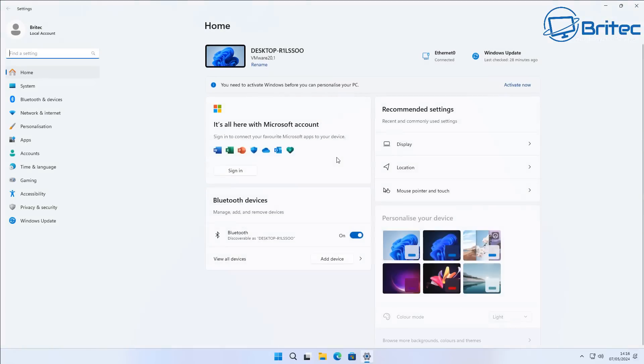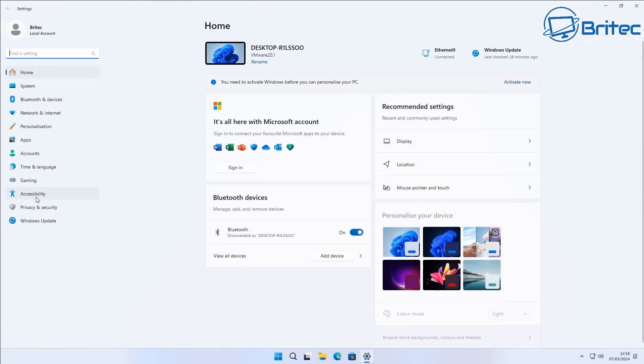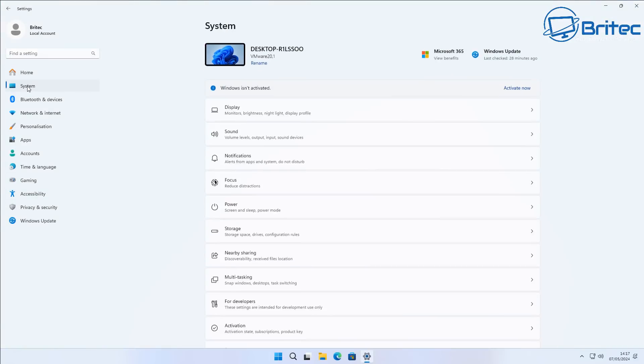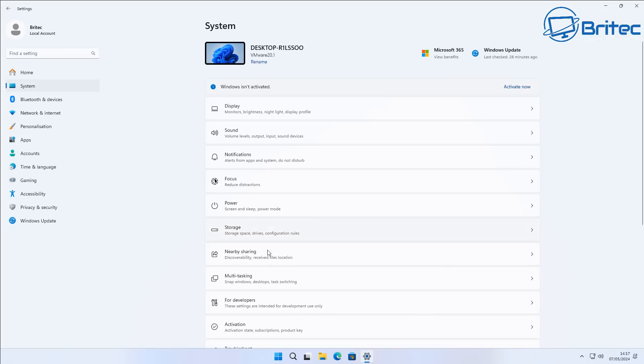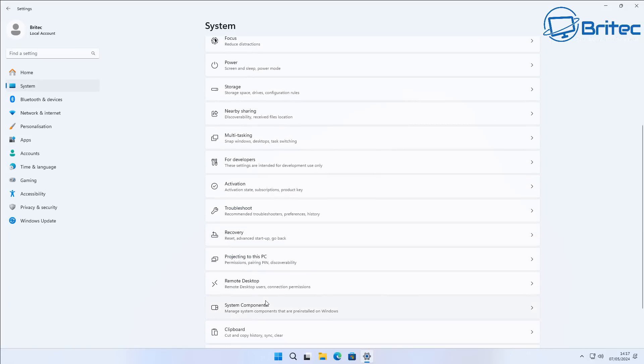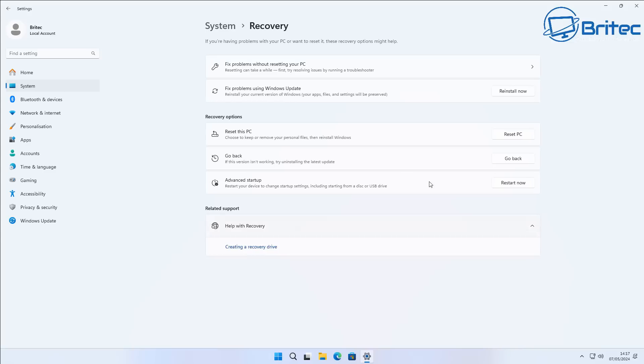But as you can see here we're fully back up and running and basically we have all of our applications and our settings still in place. We don't have to go through here and reconfigure all of these.